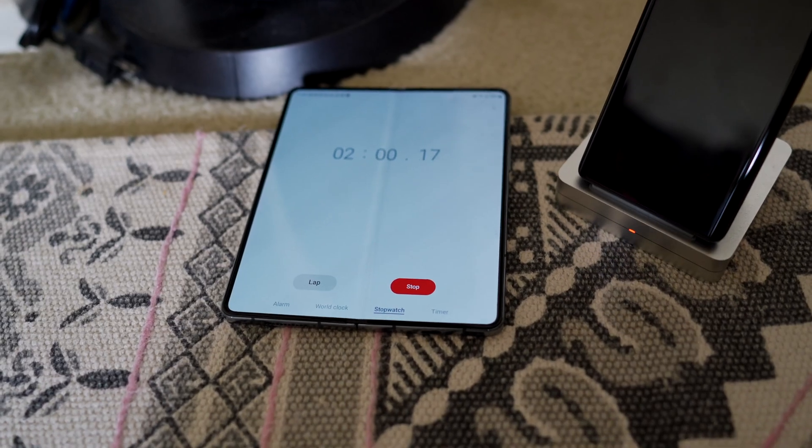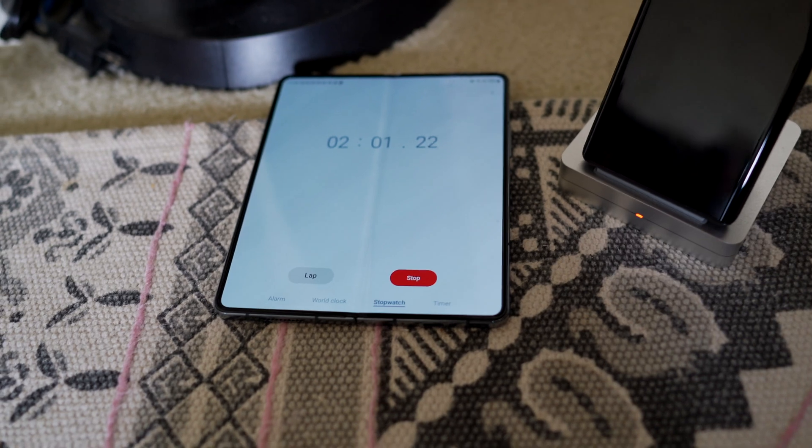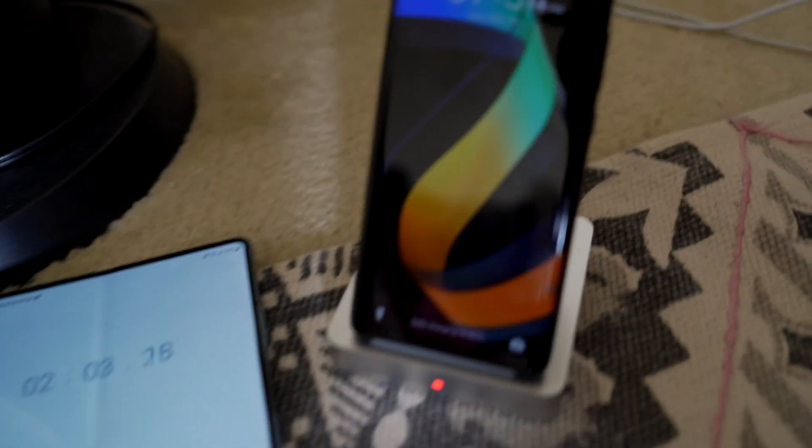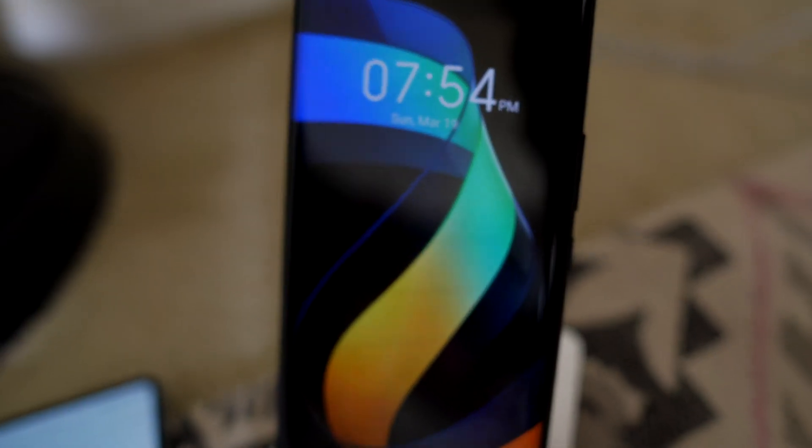Okay, we're almost at the 2 minute mark. And we see battery is at 88%.